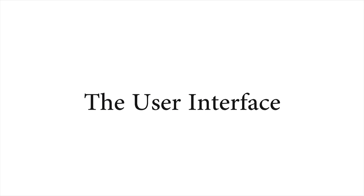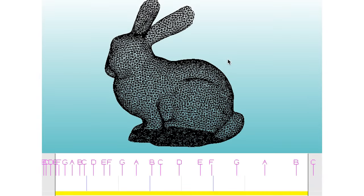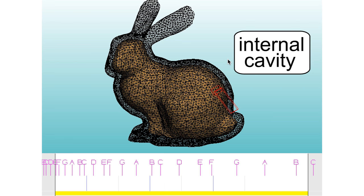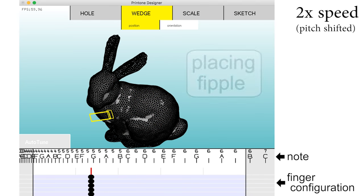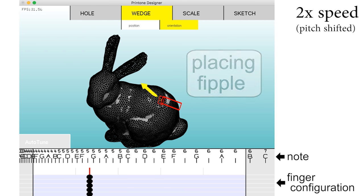Here is a demonstration of our Printone design interface. After importing a triangle mesh, we automatically create a hollow internal cavity. Next the user positions and orients the fipple. This must be placed so that it can be blown into easily.